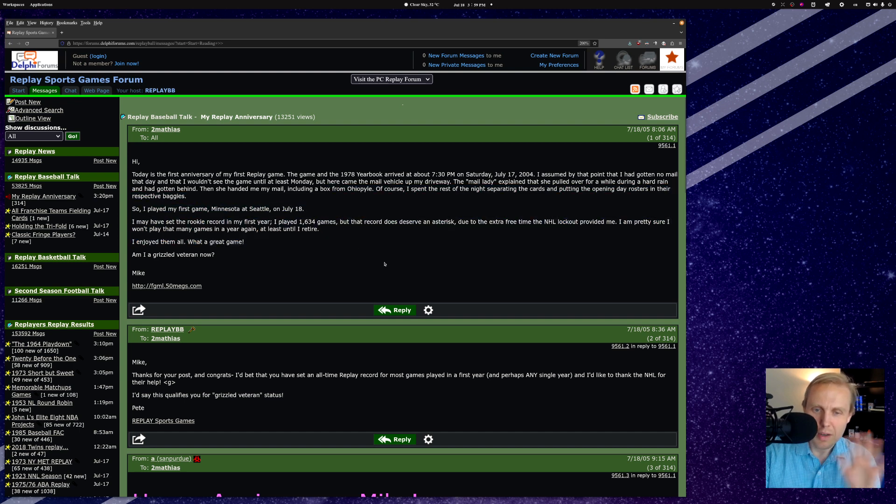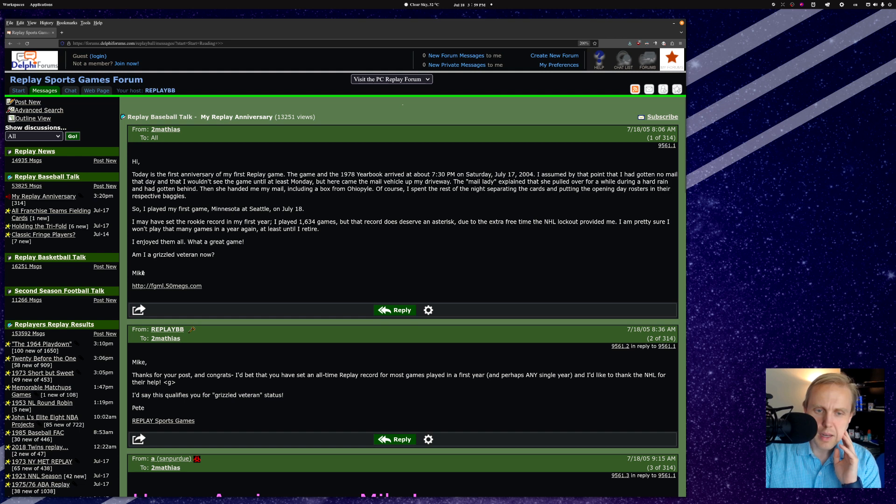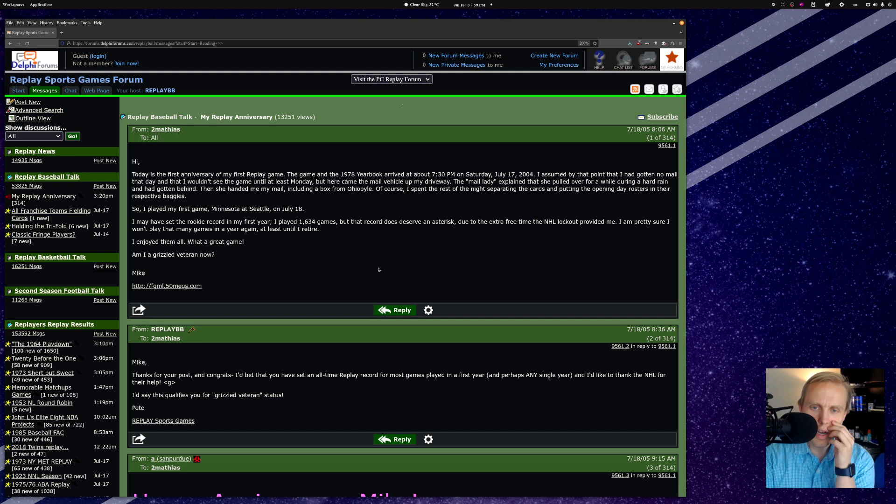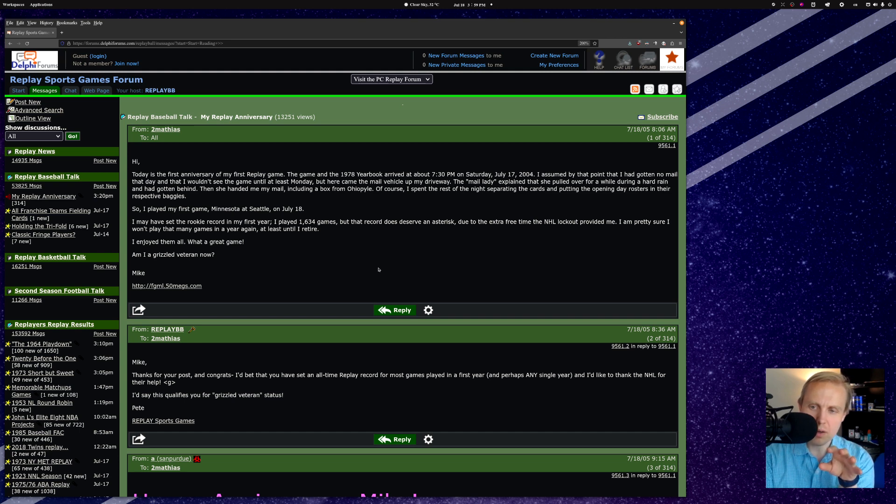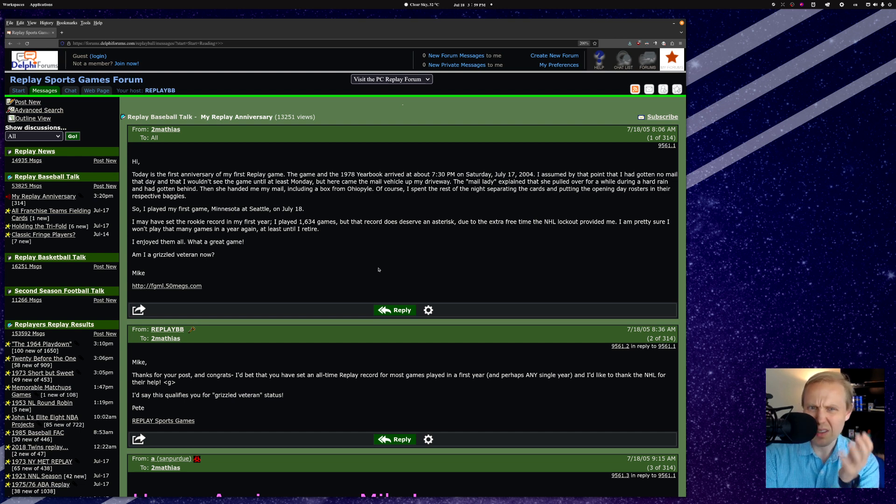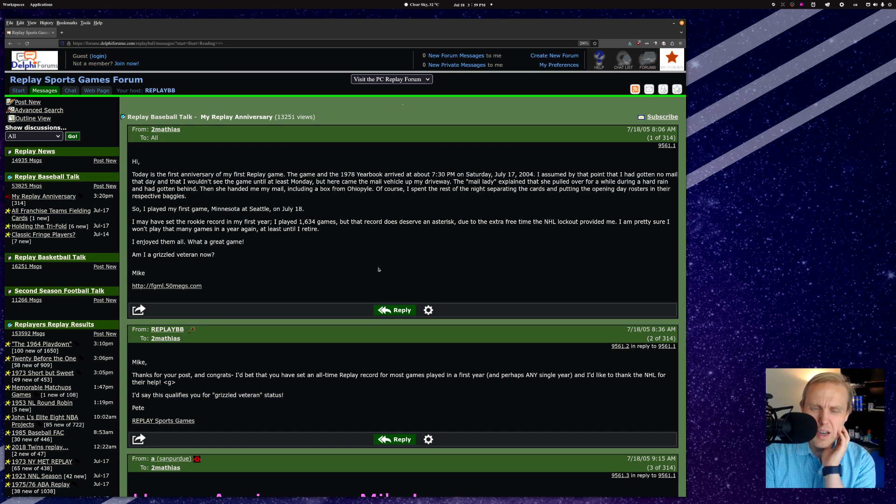Anyway, all editorial comments aside, this comes from Mike Mateus, who is kind of a legend in the Replay world. He decided to write on the anniversary of his beginning with Replay Baseball every single year in this thread. I'll put a link to this thread somewhere down below in the descriptions. You can check it out yourself.